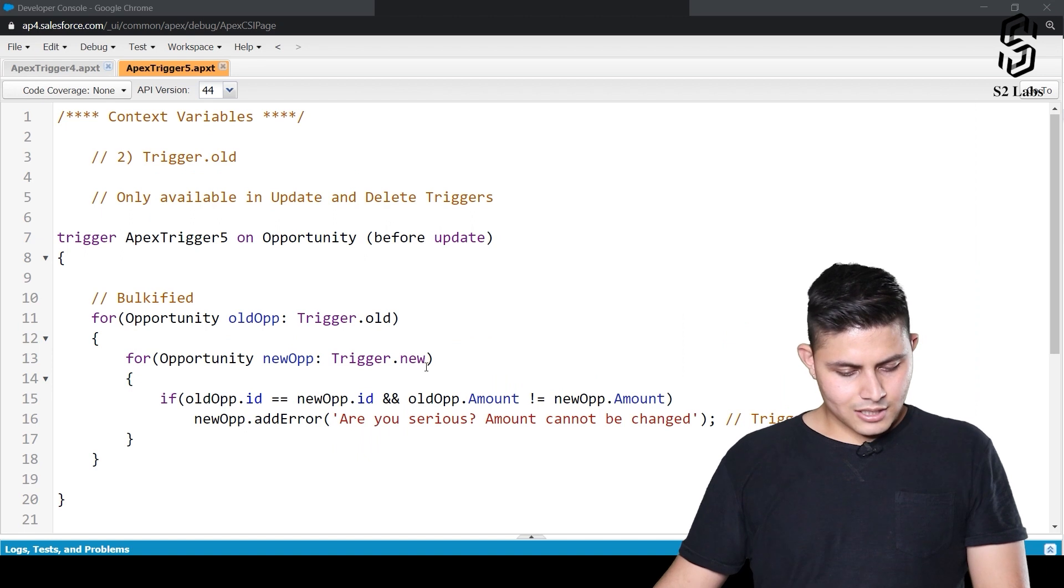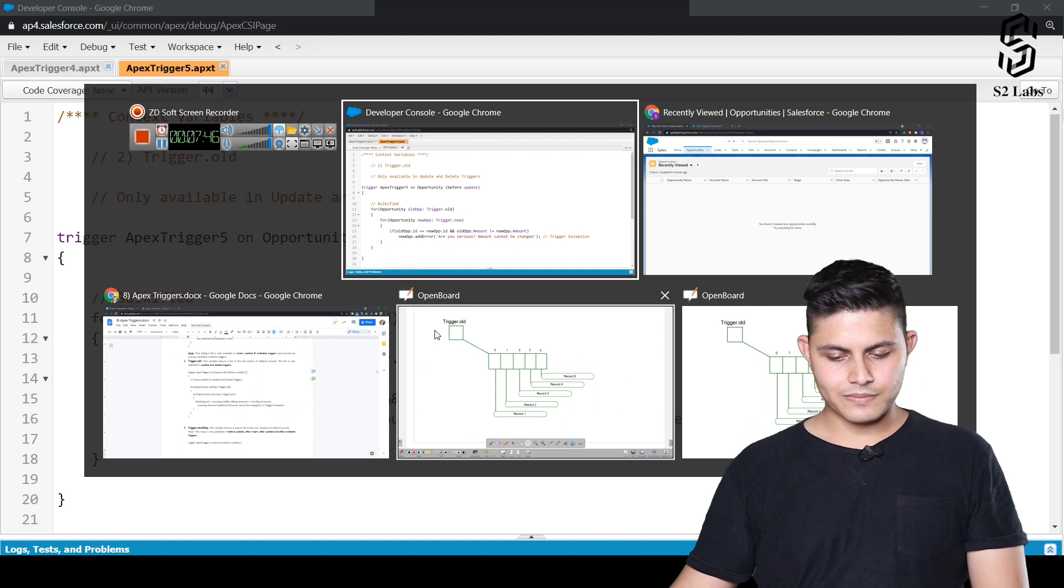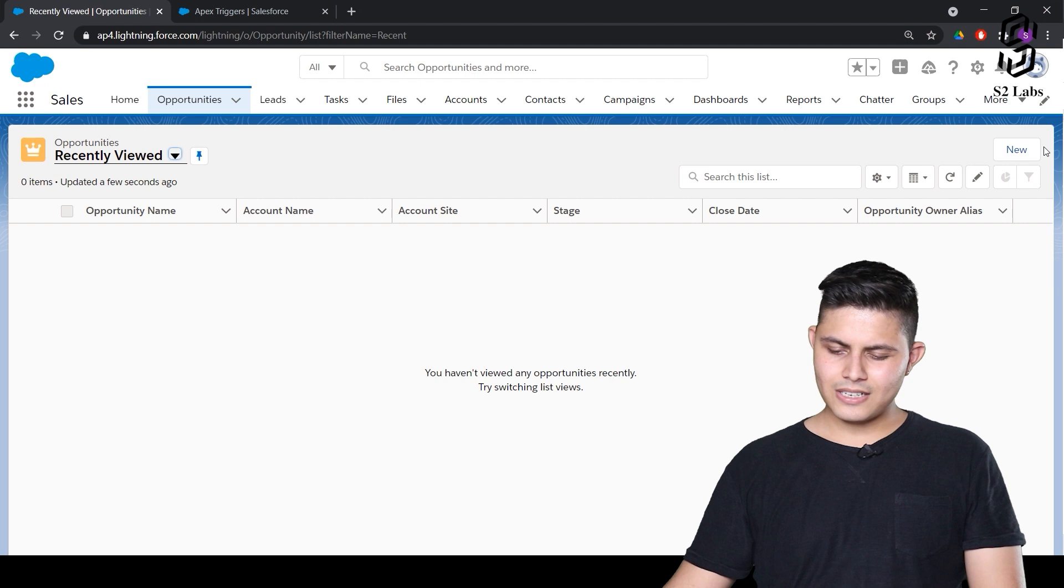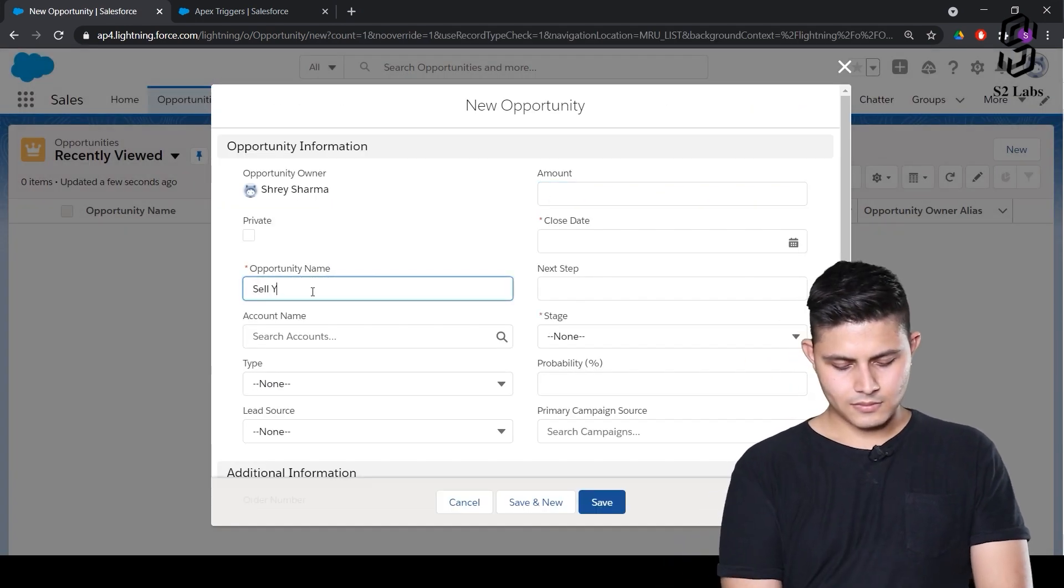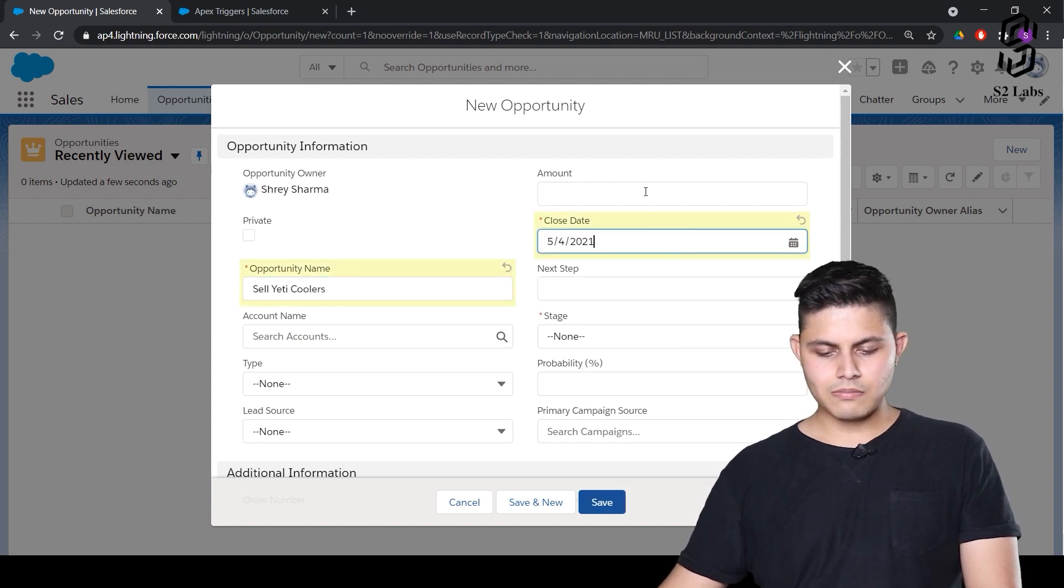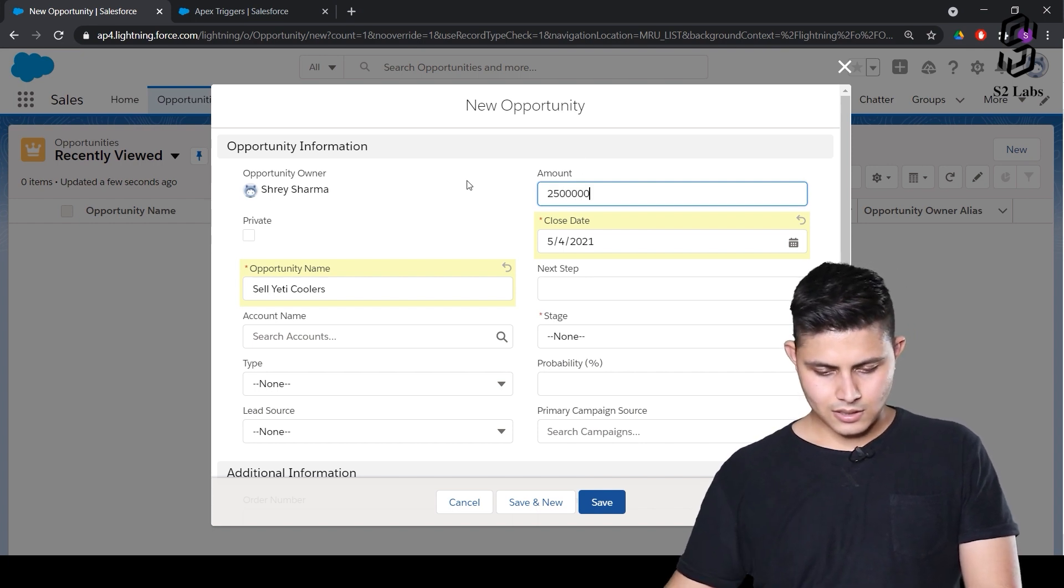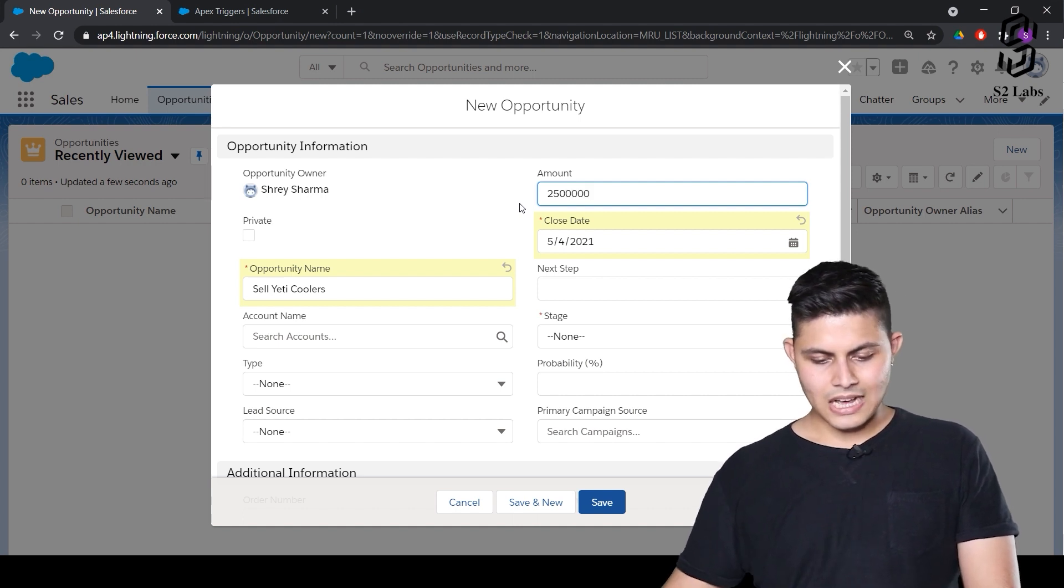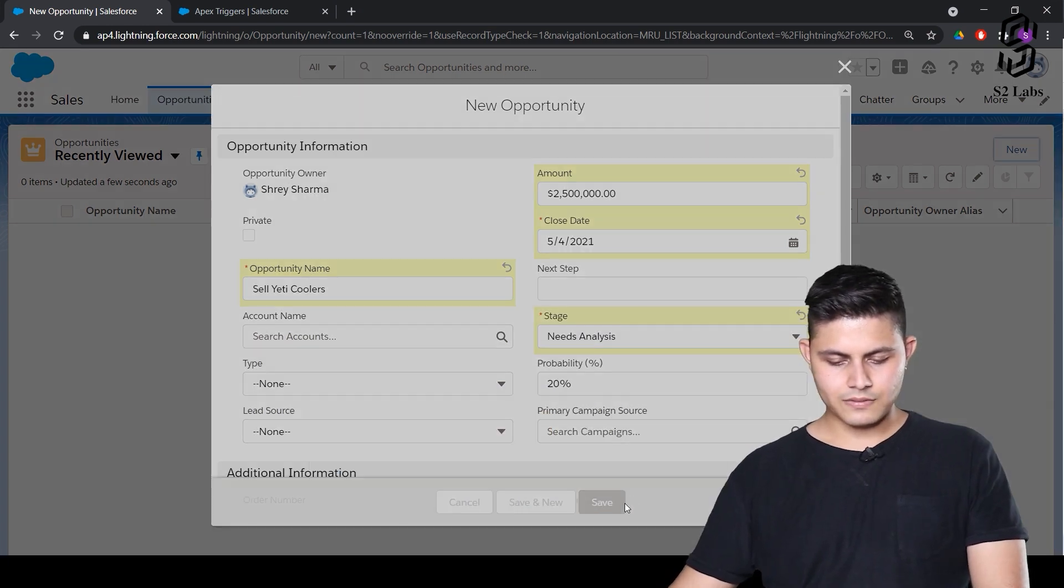Okay, so let's see how this code gets executed. We'll just go to the opportunity tab. We'll create a new opportunity. So let's see how this is. Whatever the close date we want to keep. Amount is something like, let's say, 25 lakh. And we'll just save it. Stage needs analysis. Save.